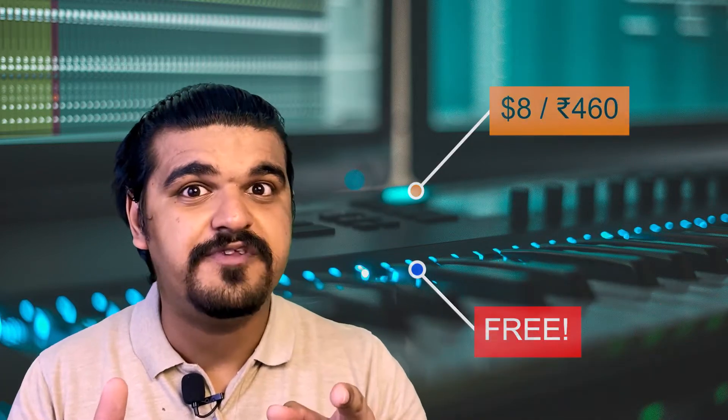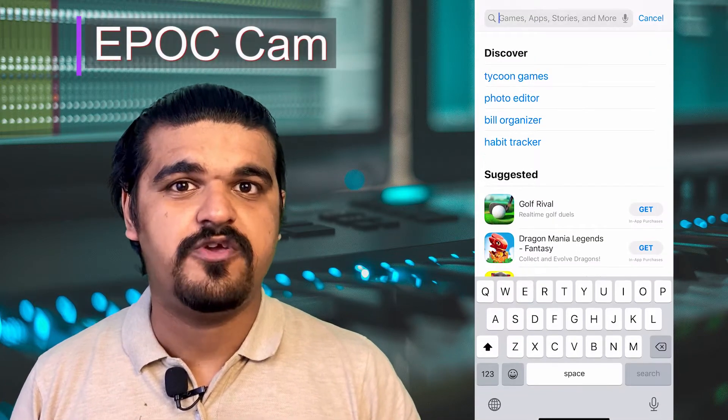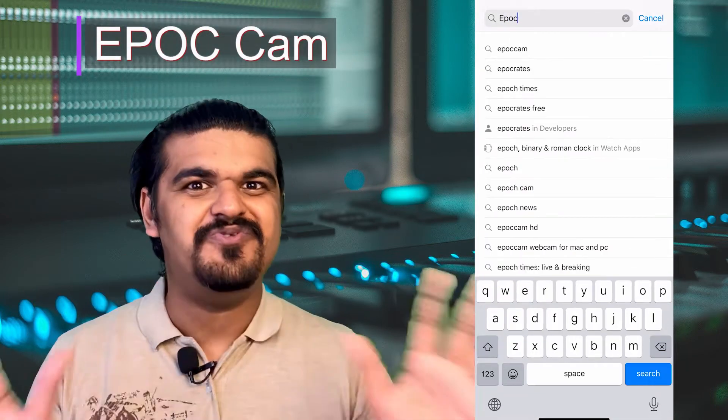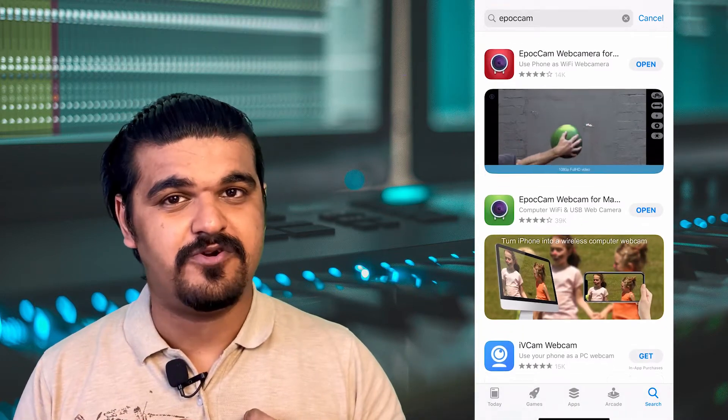To do so, first you have to go to the app store on your phone and search for EpochCam. This video is in no way sponsored by EpochCam — these are just my personal thoughts. I personally use this app and I've invested my eight dollars, and it is probably one of the best investments in this time of pandemic where online meetings are a thing of daily life.